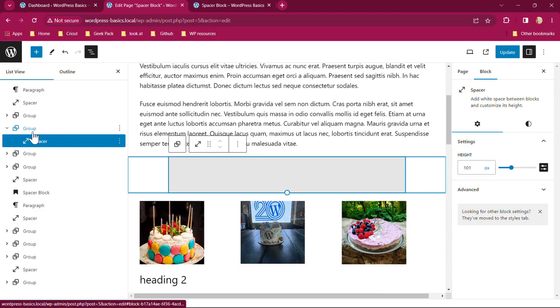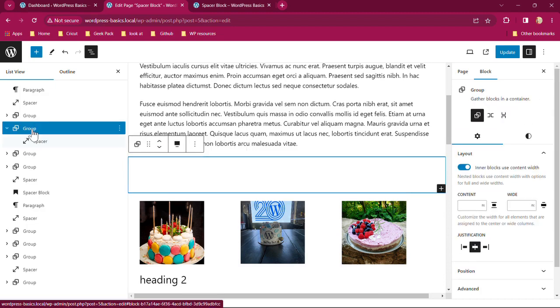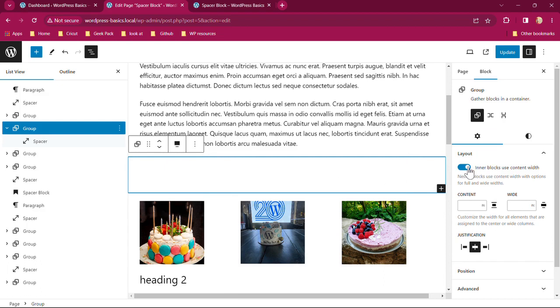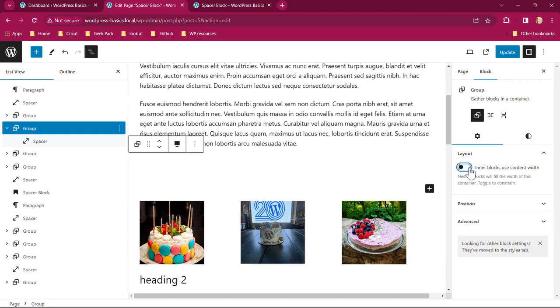You can see in the list view, the spacer block is still there. It's just that it's within a group. So that group is giving me more. And I'm going to toggle off the inner block use content width, because I want the spacer block to go all across because I'm going to give it a background color.